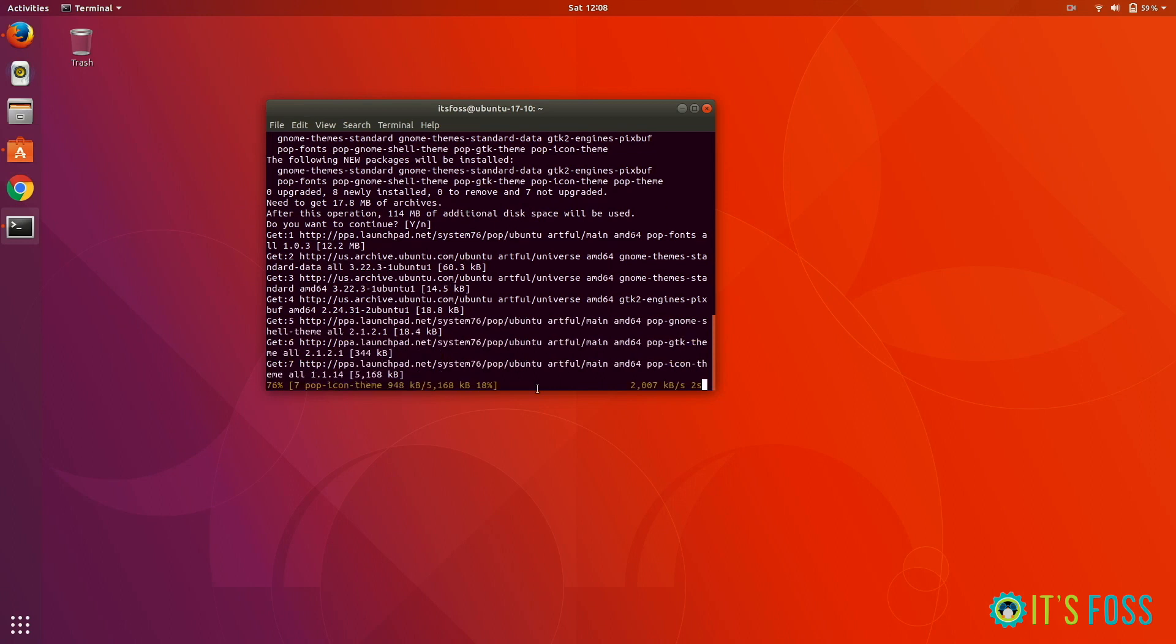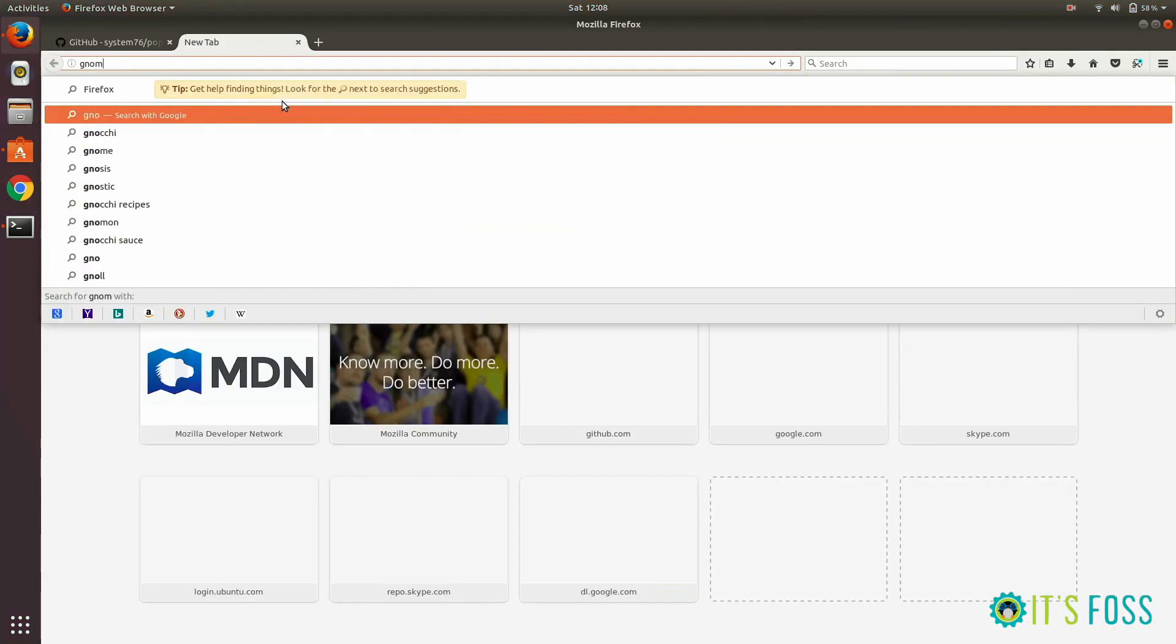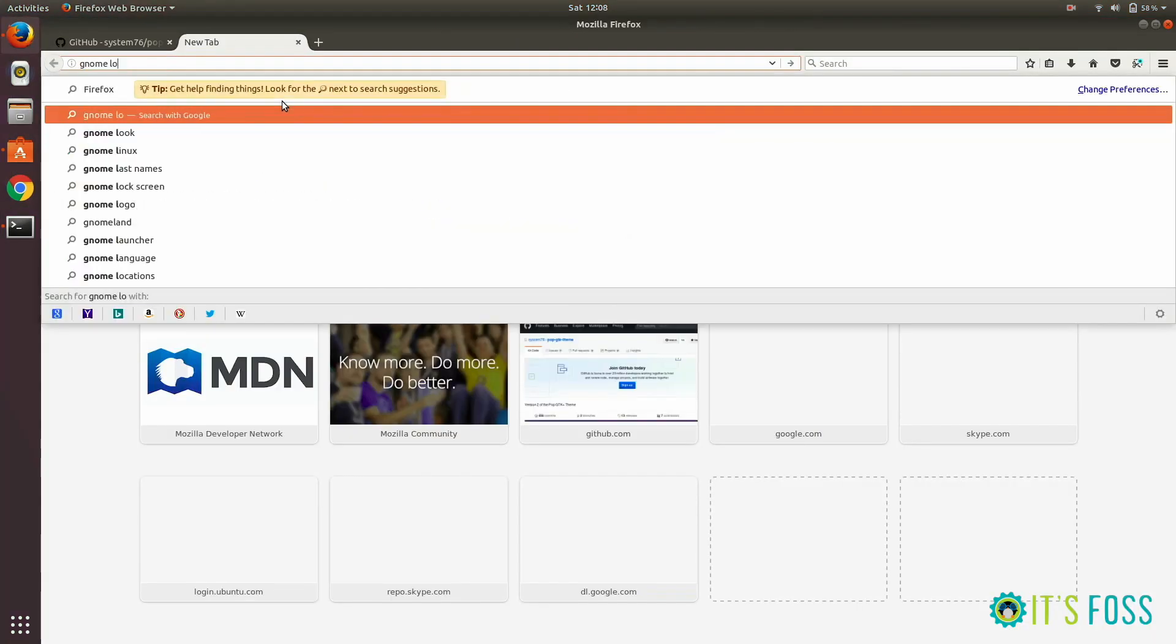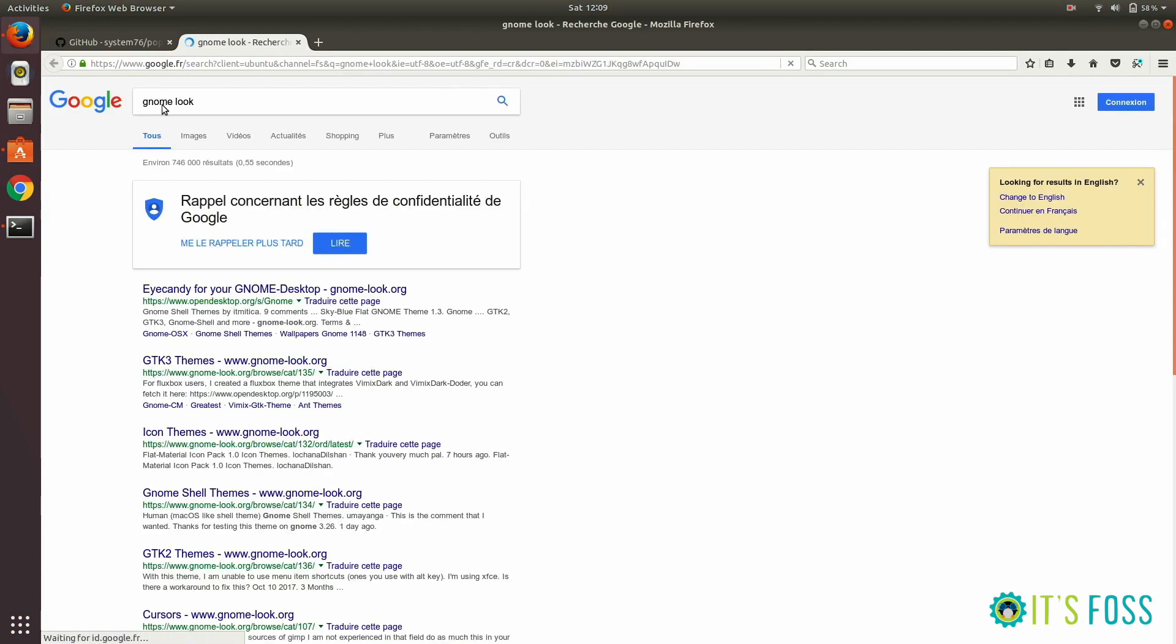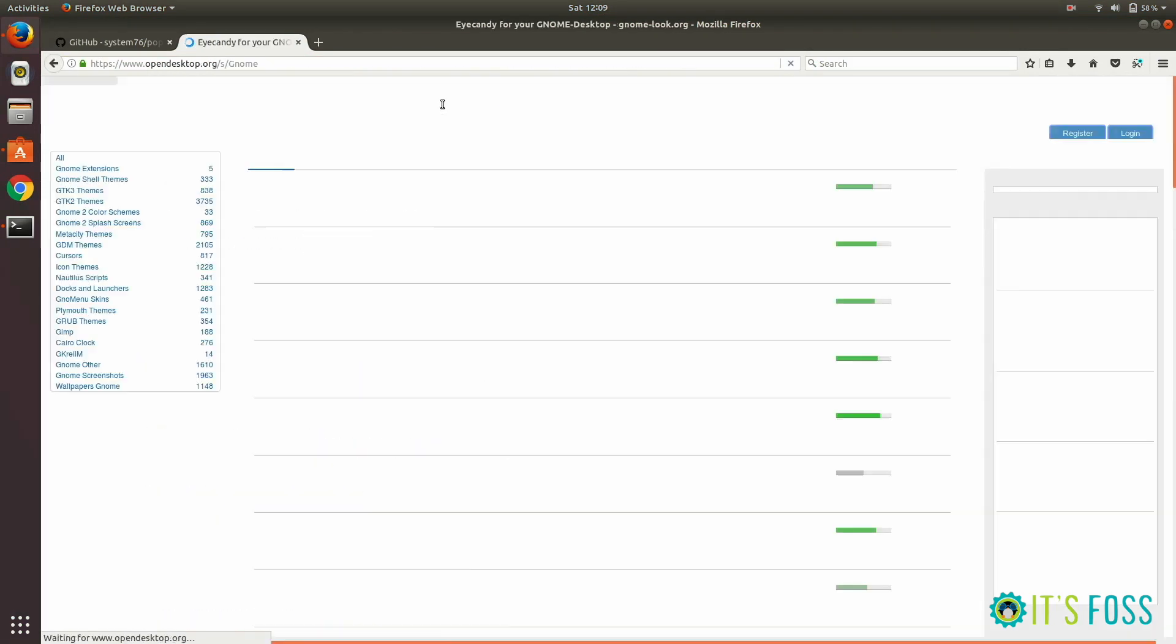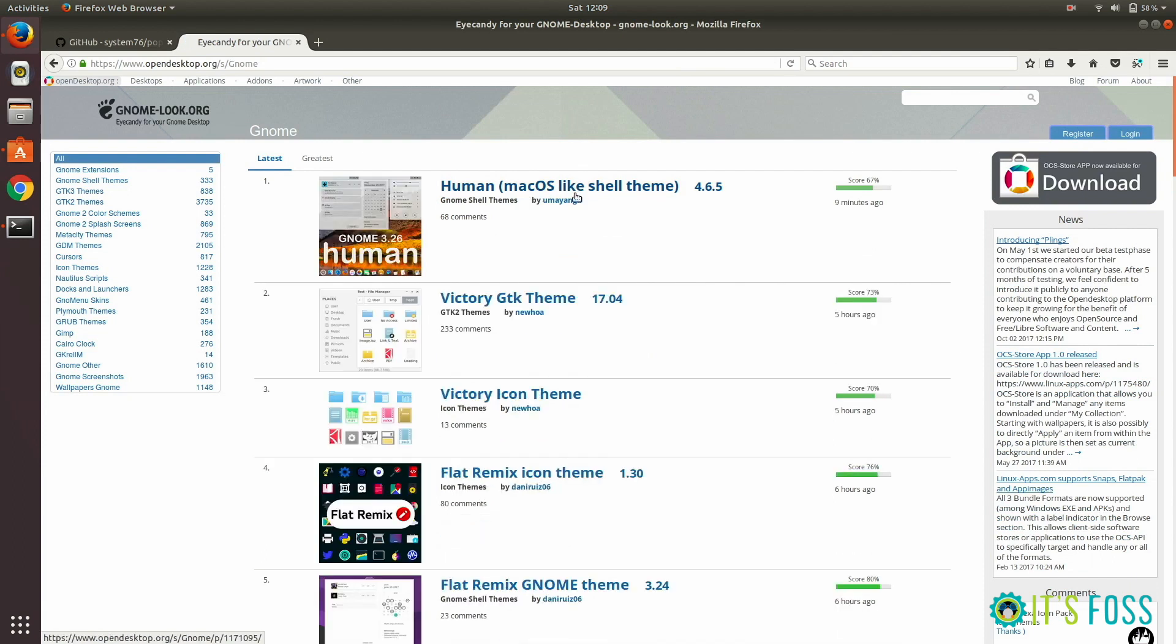This is the official GNOME website, GNOME-Look. Here you can get icon themes, GTK3 themes, and GNOME Shell themes.